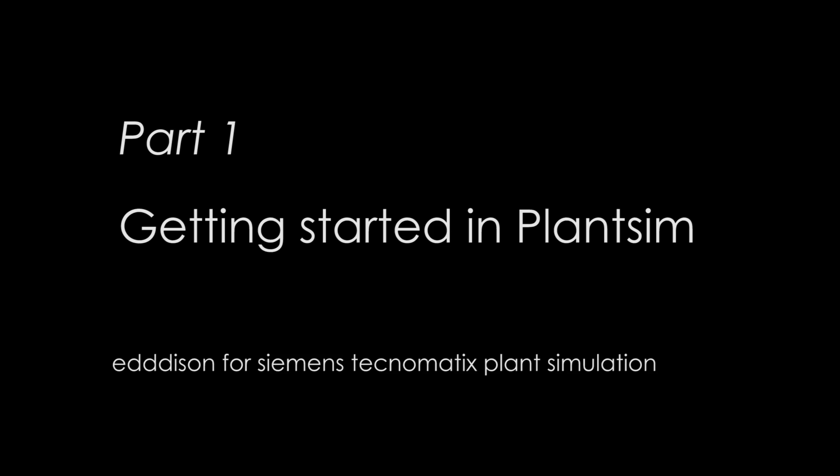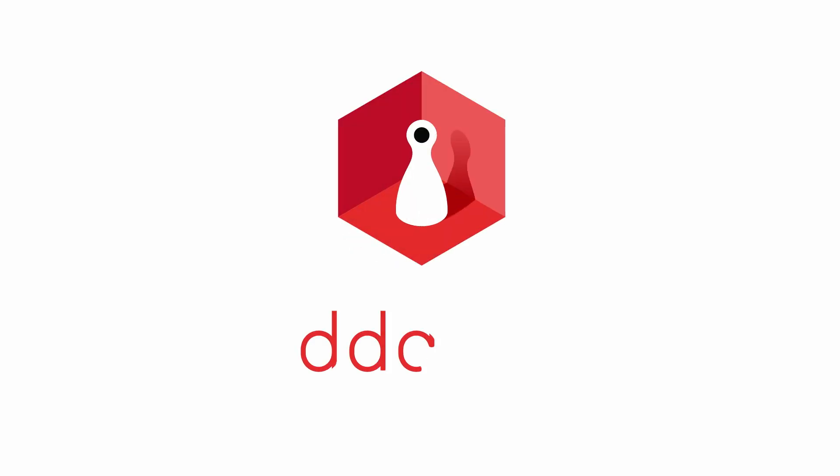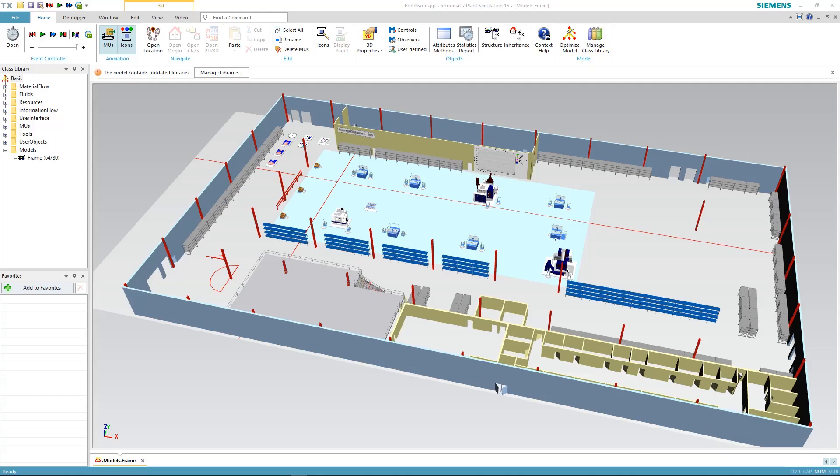In this video we are going to show you how to get started with Edison for Technomatix Plant Simulation. First thing we need to do is open Edison.